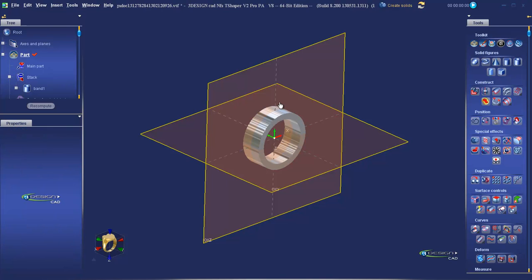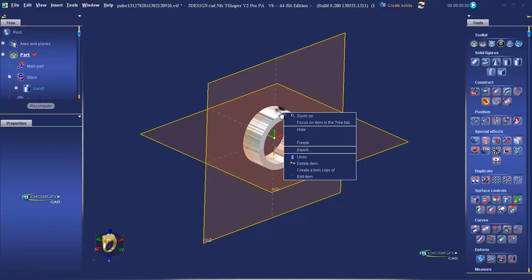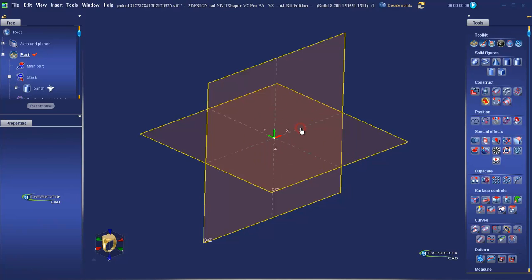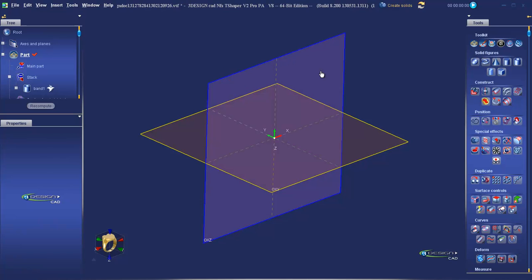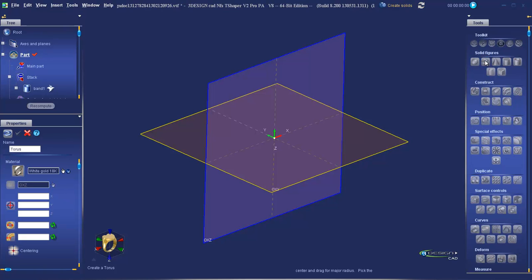Let's try something a little more complicated — combine the geometry of several simple shapes. Right click on the pipe in the workspace and hide it. Now left click on the OXZ plane and select the torus from the solid figures heading. By selecting the OXZ plane first, we can see it's being input into the properties, so we're going to build directly in that orientation.